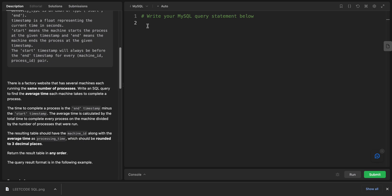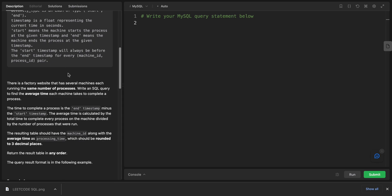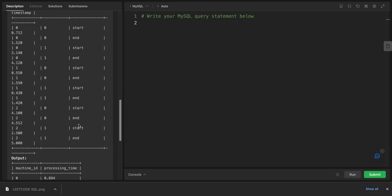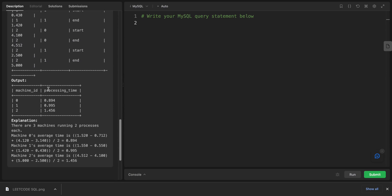First of all, we are returning the machine_id and something called the processing_time. Let's start with a SELECT. We select a1.machine_id.